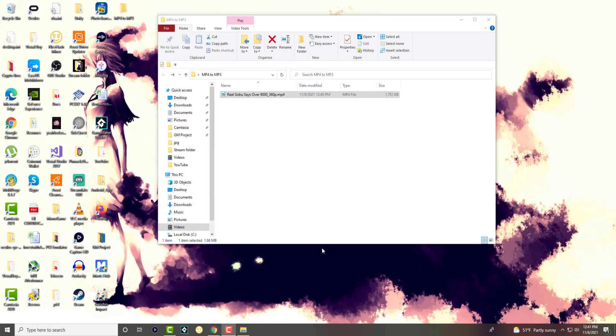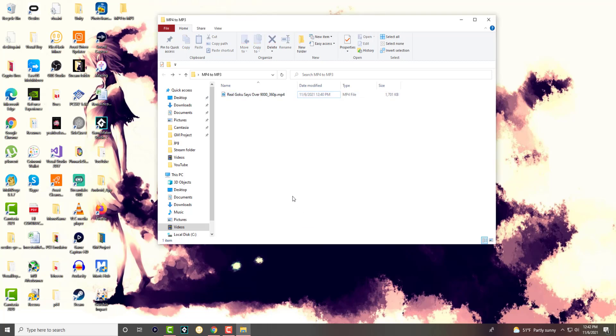What is up everyone, this is MotoTrotters and today I'm going to show you how to convert your MP4 file into an MP3 file using VLC Media Player. So let's get right into this.